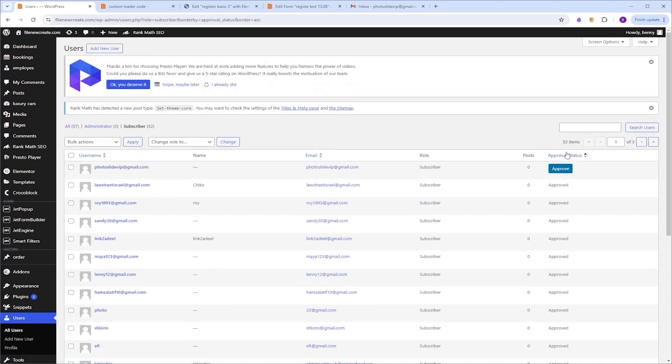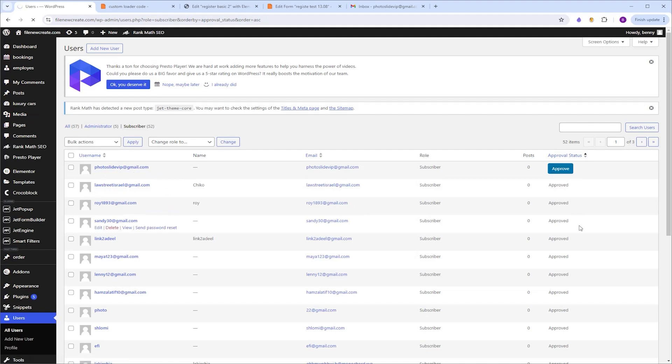And now you can see the account we just created, the Photoslide VIP, and with an Approve button. So to approve the user, you simply click the button, and now the user is approved.